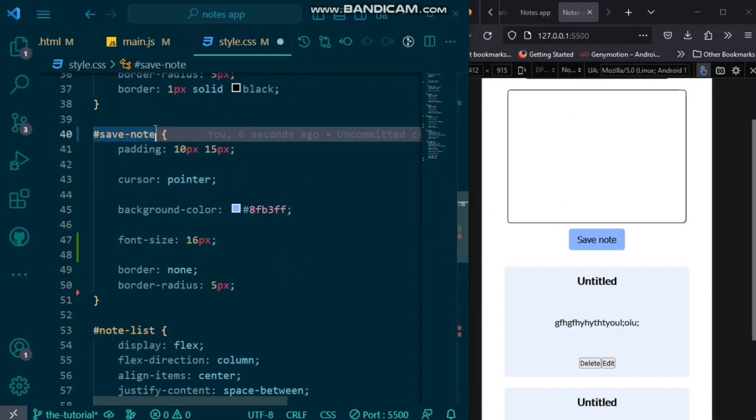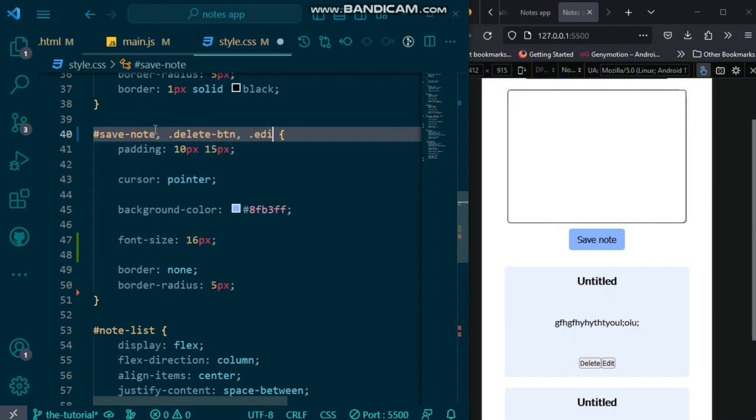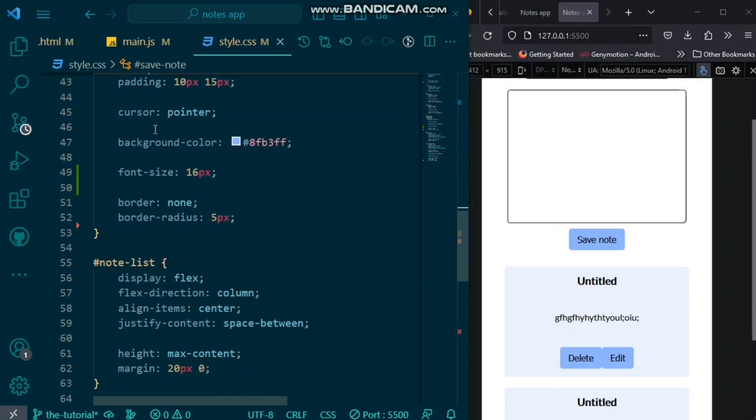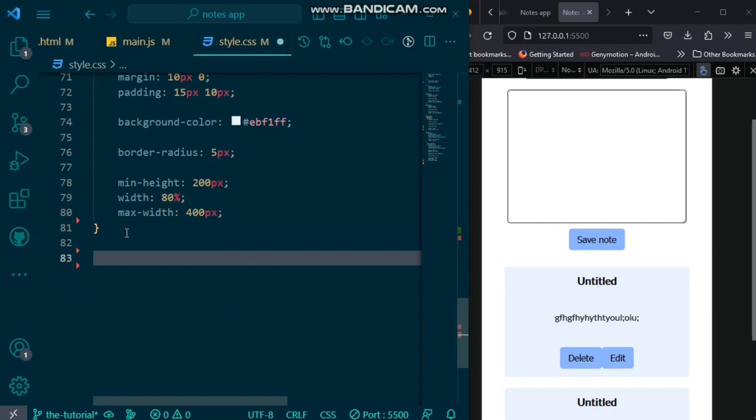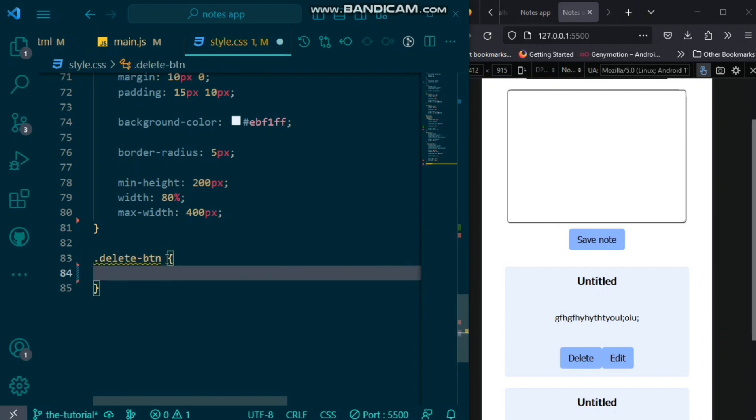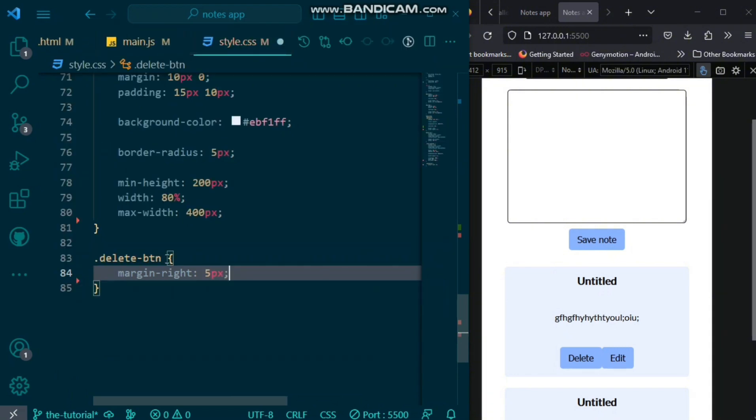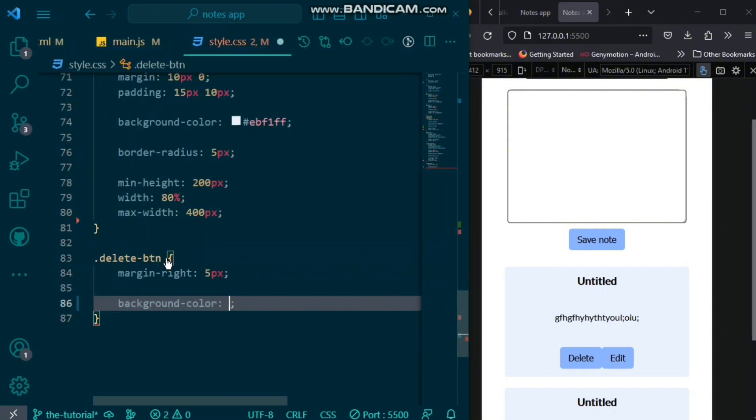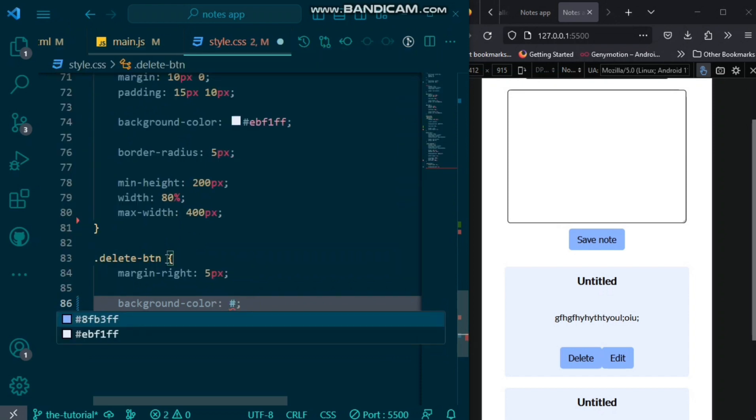We also want to style the edit and delete button. So, we'll use the styles we already used for the save note. We'll just add a comma and add both the delete button and edit button. We can see it has some styles. But we want to style the delete button separately now. So, we would add a margin right. We add 5 pixels to it. Also, we change the background color to something different.